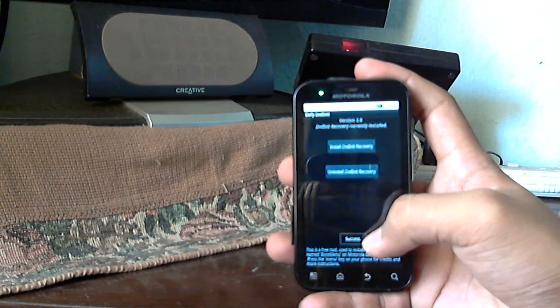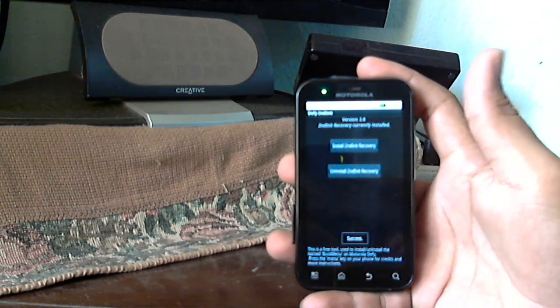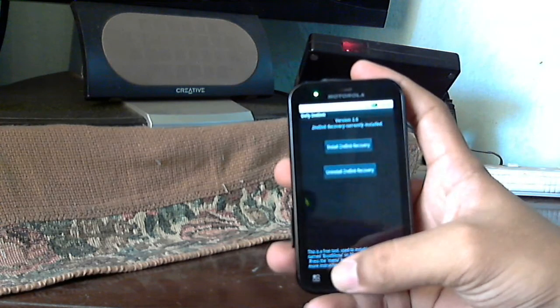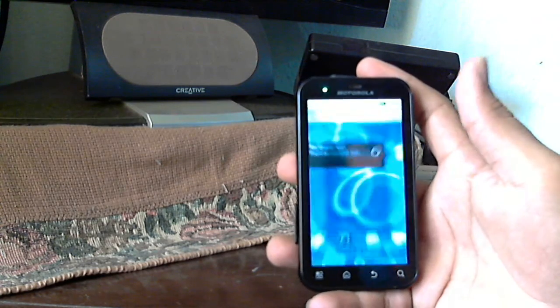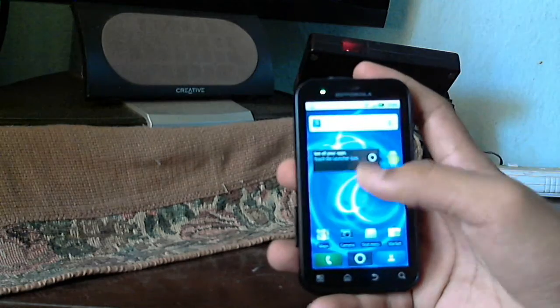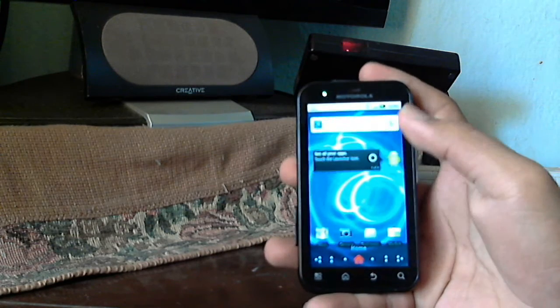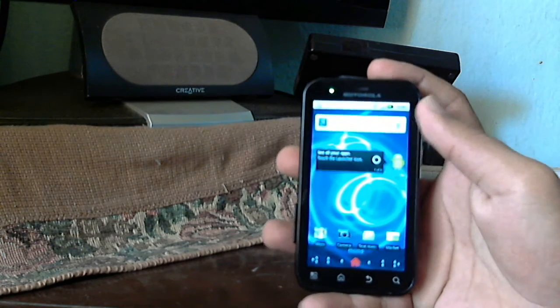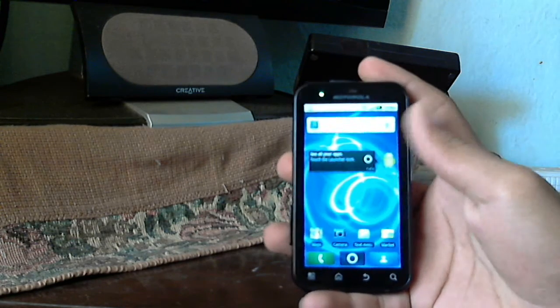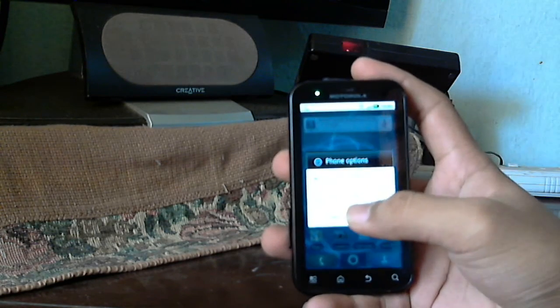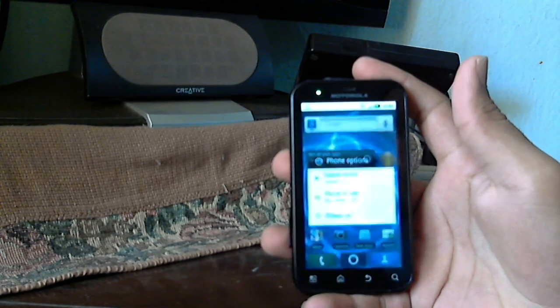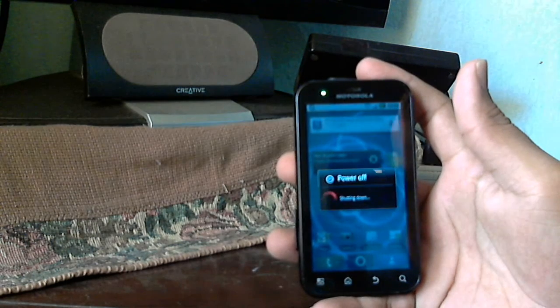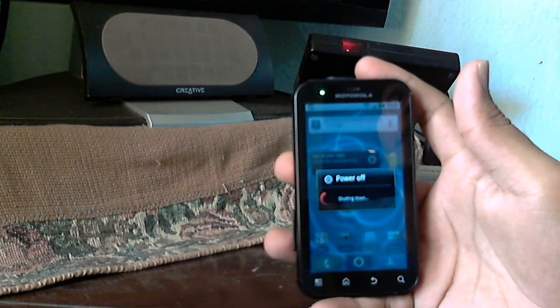What now? Well, you just need to reboot your Defy. You don't have a reboot option so very simple, power off, and when it goes off just switch it on again.